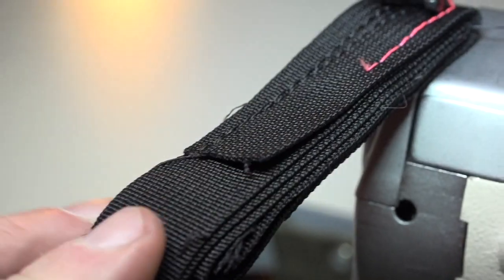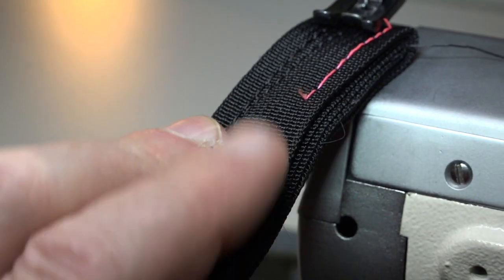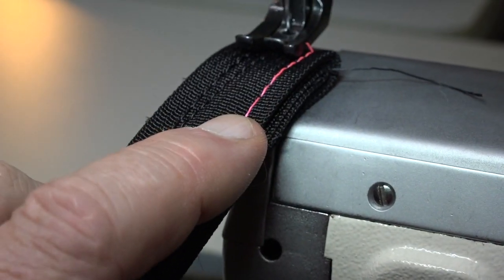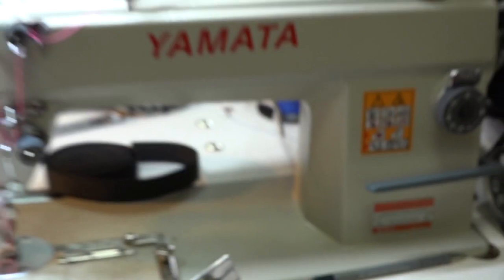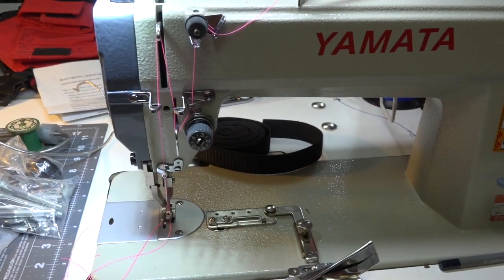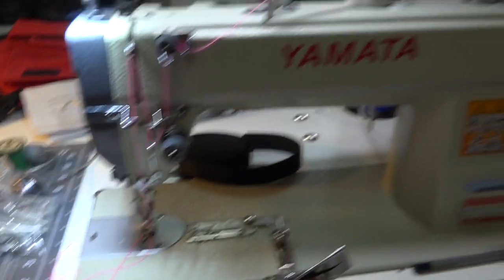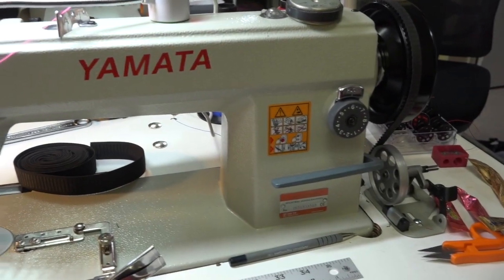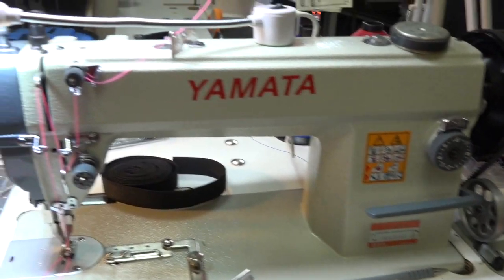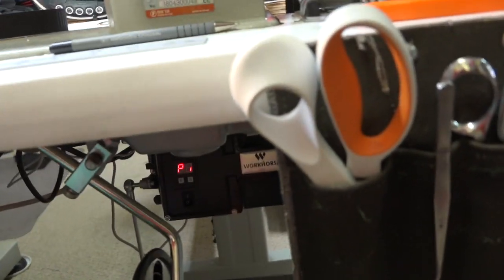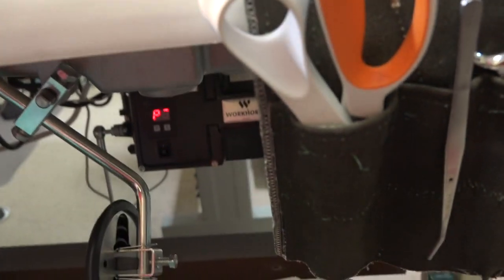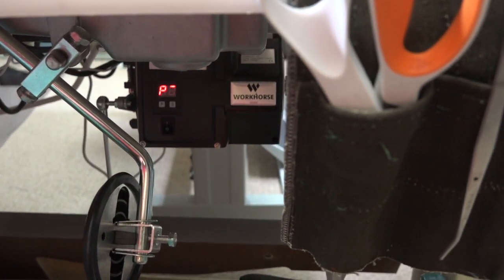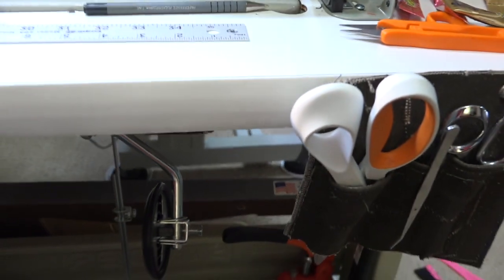The pink thread was done on this Yamada right here. It had no problem whatsoever. Again, I have the Sailrite 3/4 horse down there, like we've seen before.